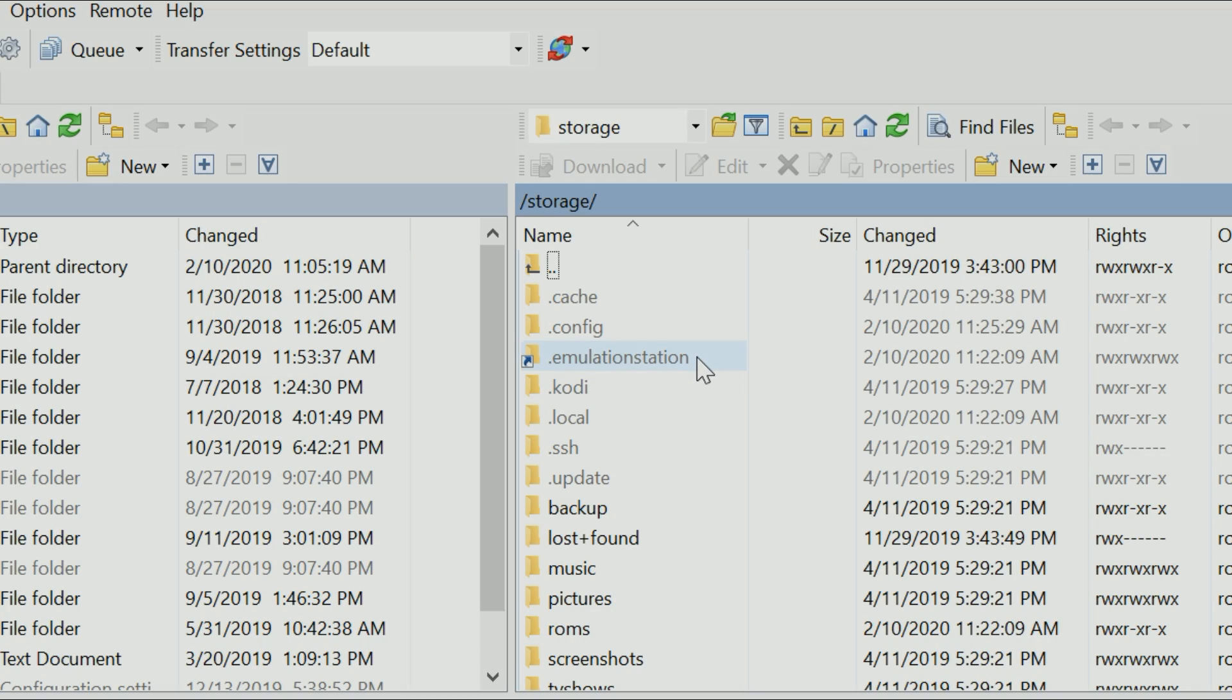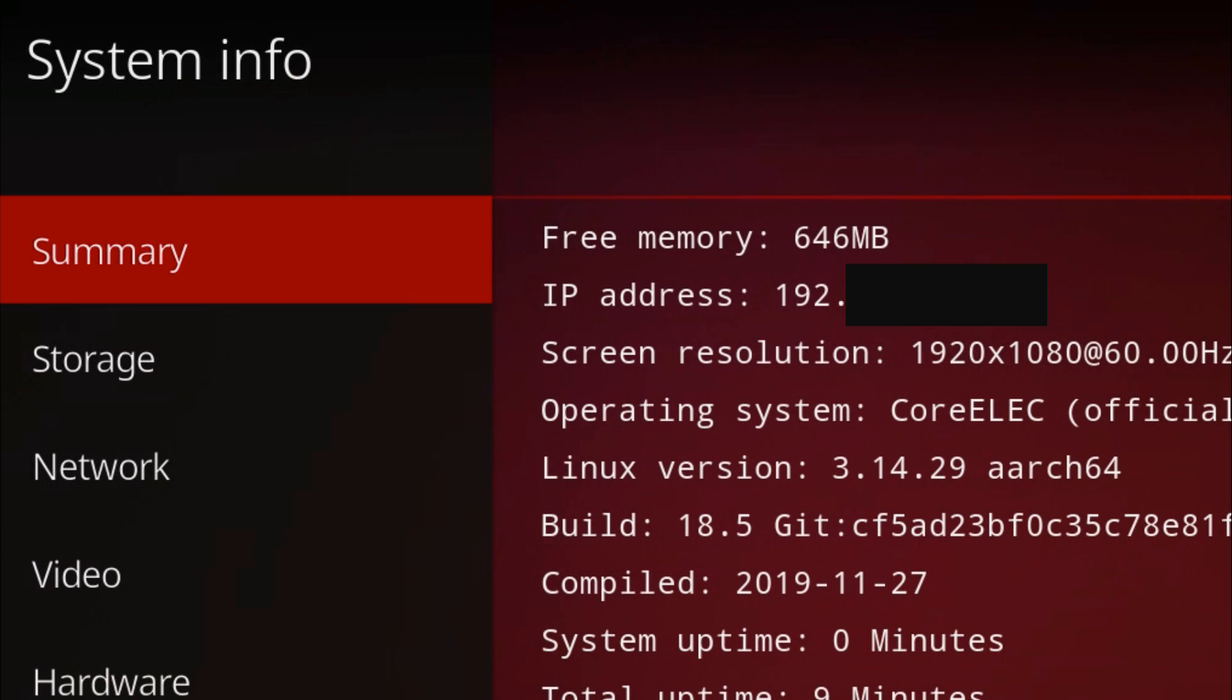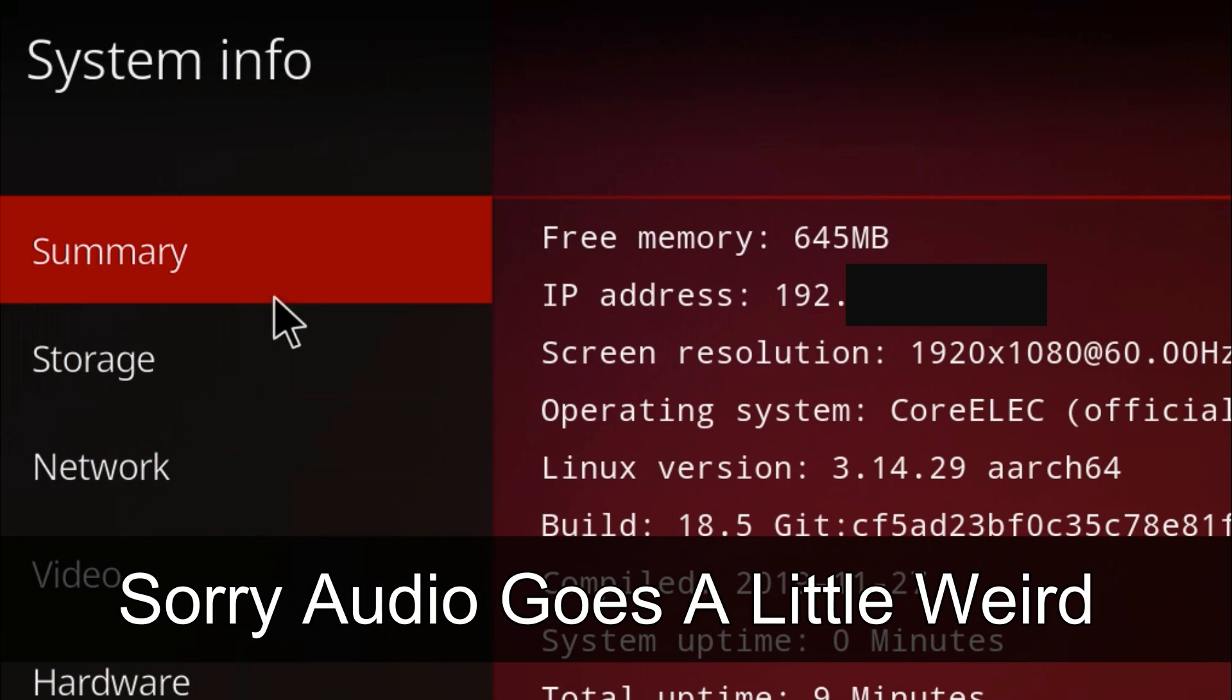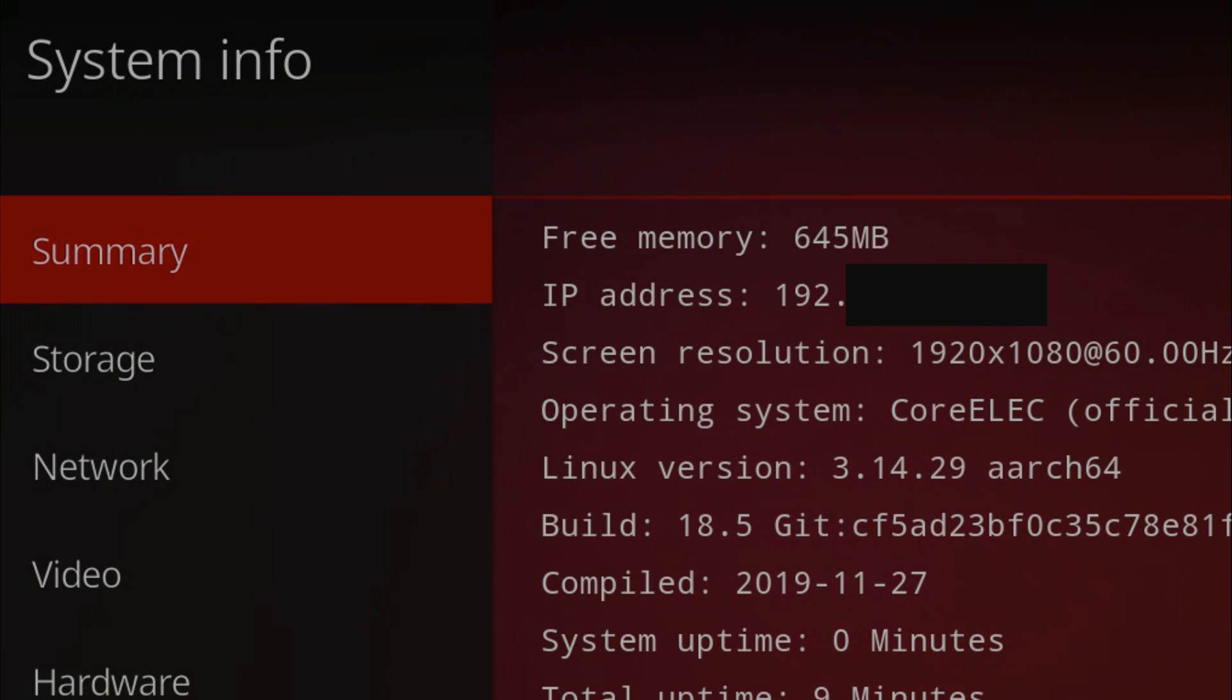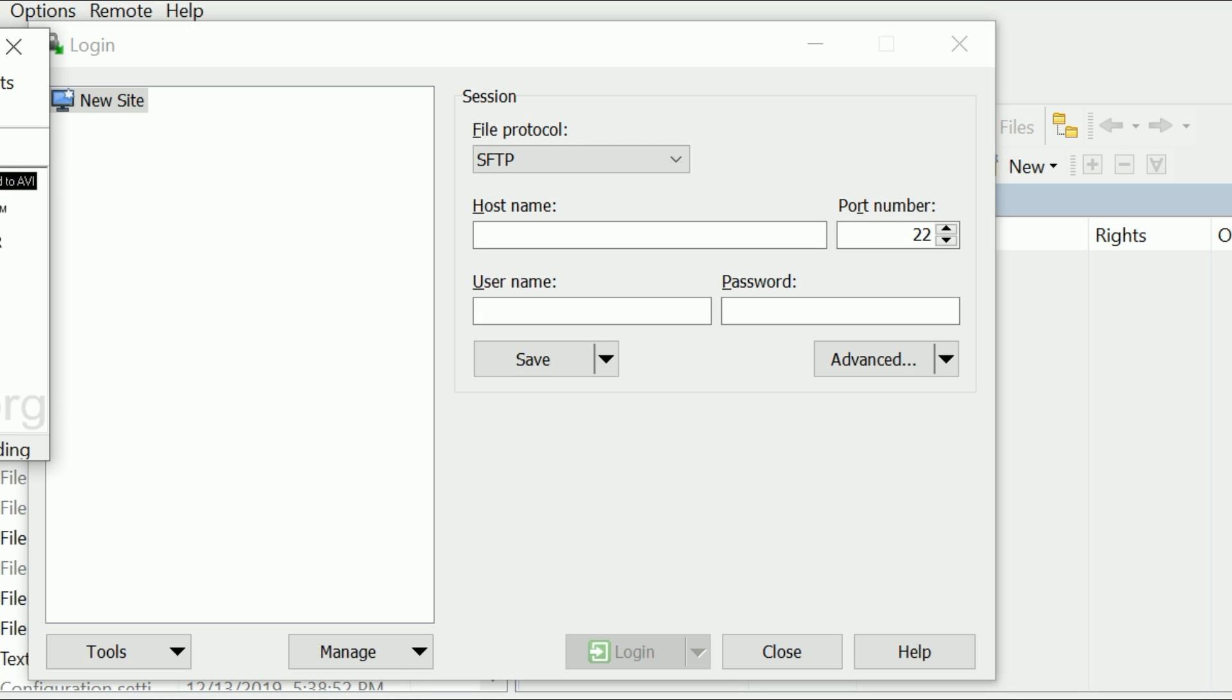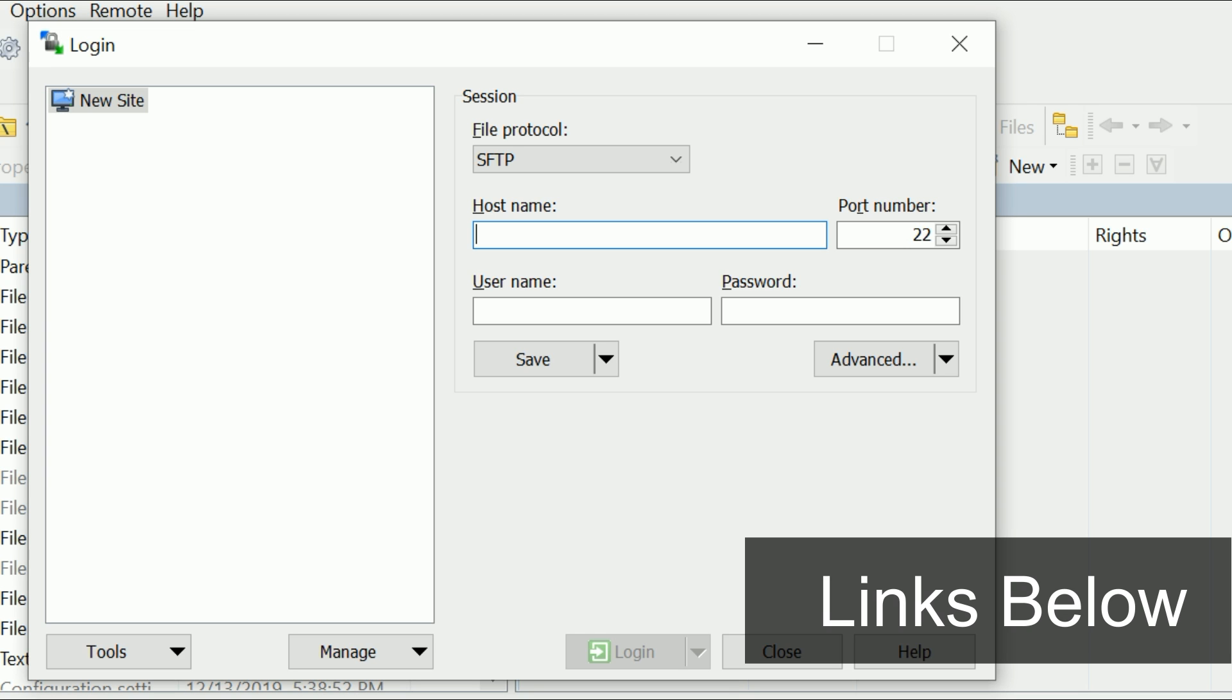First of all, I want you to get the IP address for your CoreELEC system. That's really easy—just go to system information and it tells you right there. If you've never used WinSCP before, go ahead and install it. I'll leave the links in the description. It's really simple—it just wants you to enter the IP address.